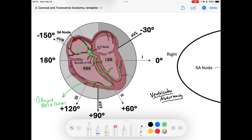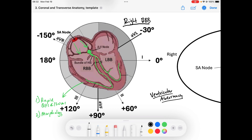That's why our QRS is less than 120 milliseconds in duration, or three small boxes. It also allows for a certain morphology of the QRS. In a right bundle branch block, the right bundle is blocked — I represent this with a red X on the right bundle. That means the right bundle from there down is not working.